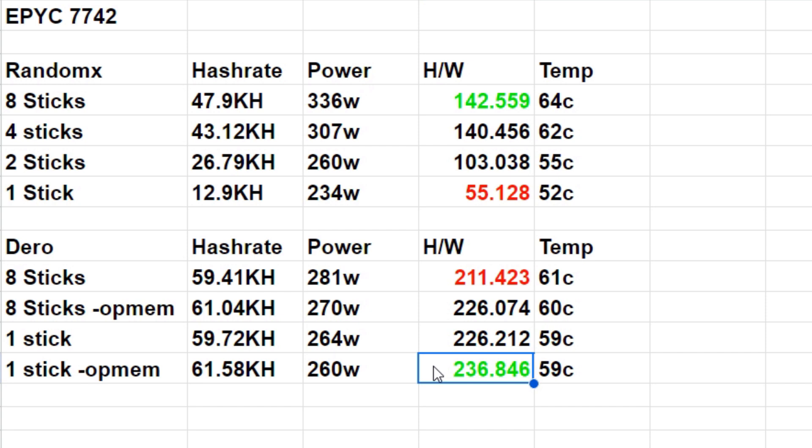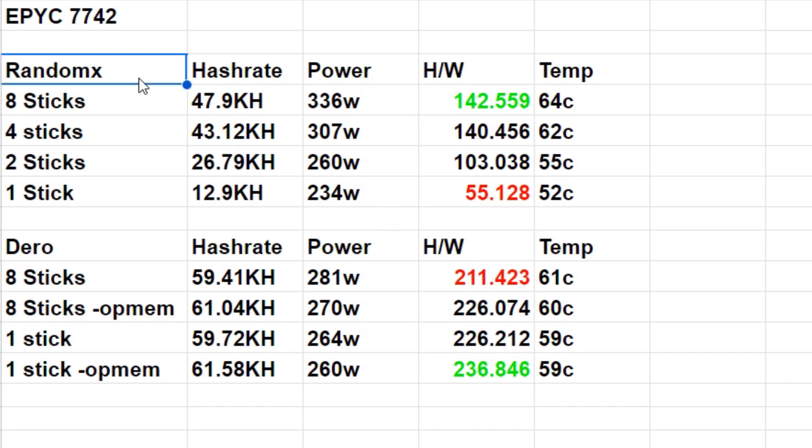When I build rigs I do optimize for every algorithm, which means it does cost a little more for something because I am optimizing for RandomX and then everything else I can just pull sticks out and run a reduction of power depending on the profitability of whatever coin is on.